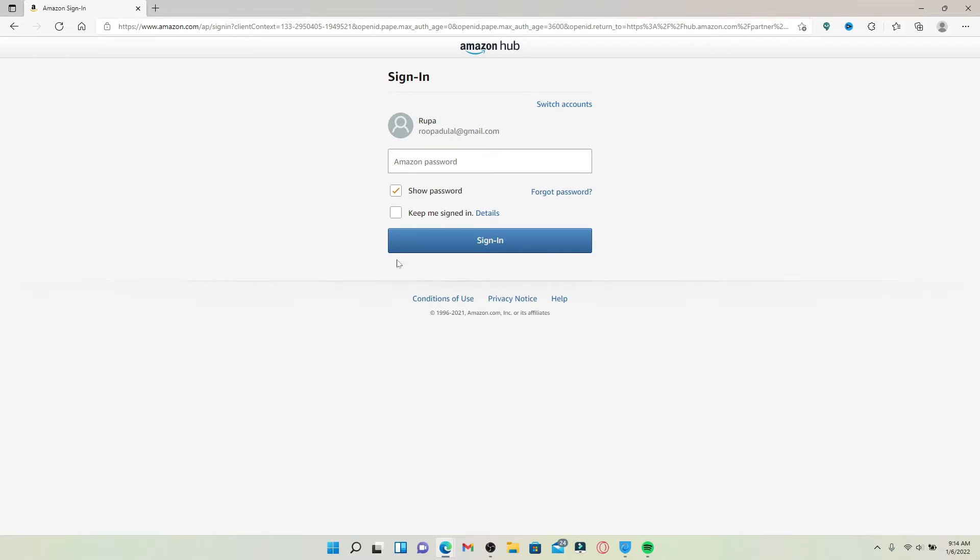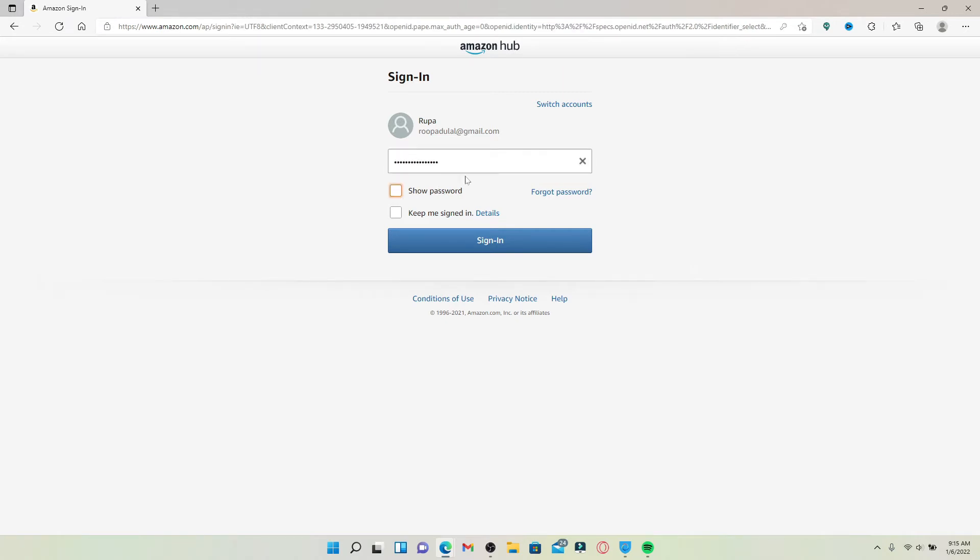In the login area that appears on the next page, enter your Amazon password. My username has been recognized and is already typed in the first field. Once you type in your password, click on the Sign In button.